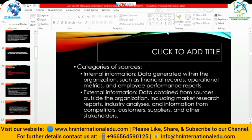Categories of information sources: internal information is data generated within the organization, such as financial records, operational metrics, and employee performance reports. For example, the income statement includes sales, cost of goods sold, purchases, expenses, and net profit — these are forms of internal information. External information is data obtained from outside the organization, including market research reports, industry analysis, competitor information, consumers, suppliers, and other stakeholders — these relate to external sources and the external stakeholder perspective.